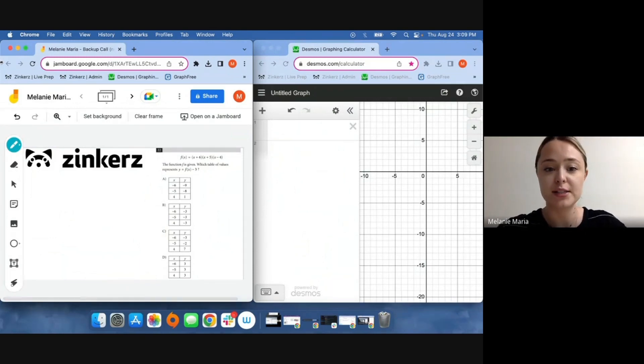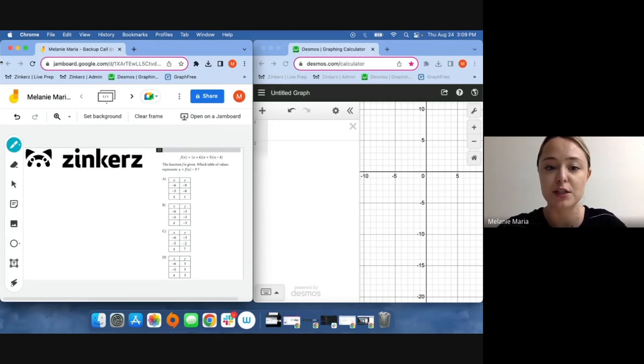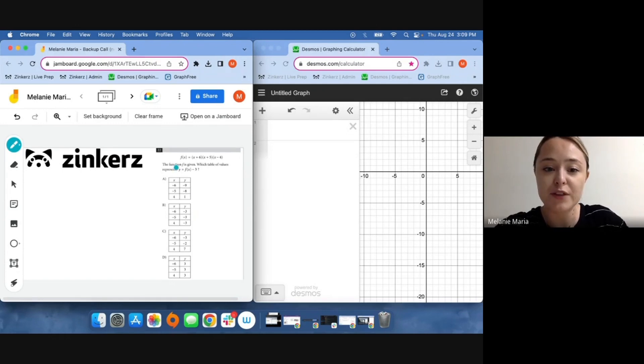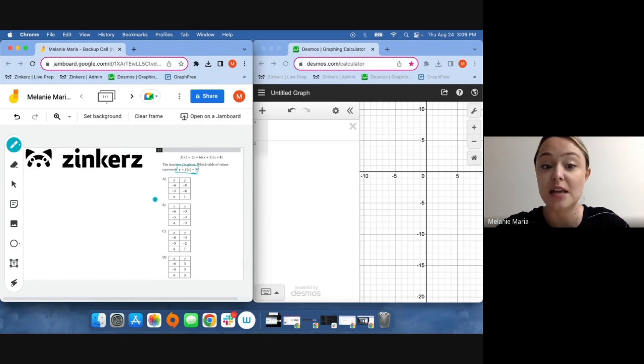This question has given us the function f of x, which is defined as x plus six times x plus five times x minus four. We should start by moving this whole function down three units as represented by this minus three, and then match our new function y to one of these tables of values.